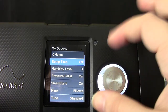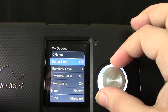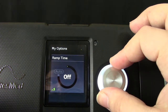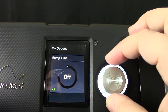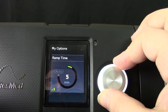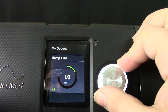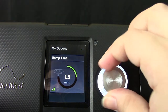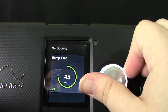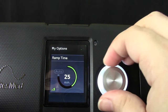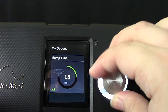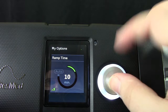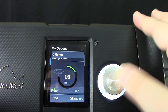Select ramp time by pressing in the dial. Now you can rotate to either turn it to a certain time period, which goes all the way up to 45 minutes, or select a lesser time period. Make a selection by rotating the dial and pressing in.